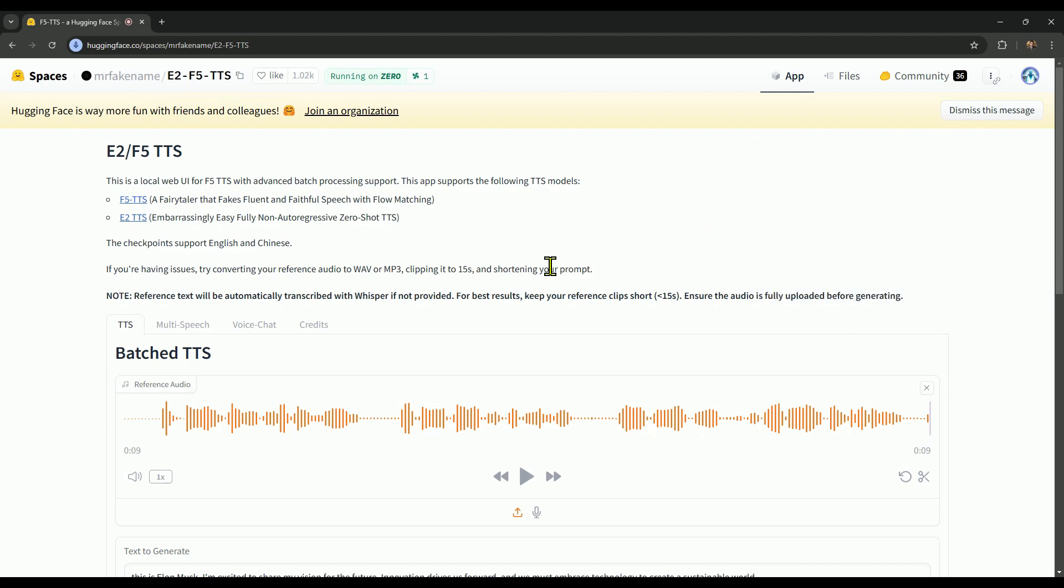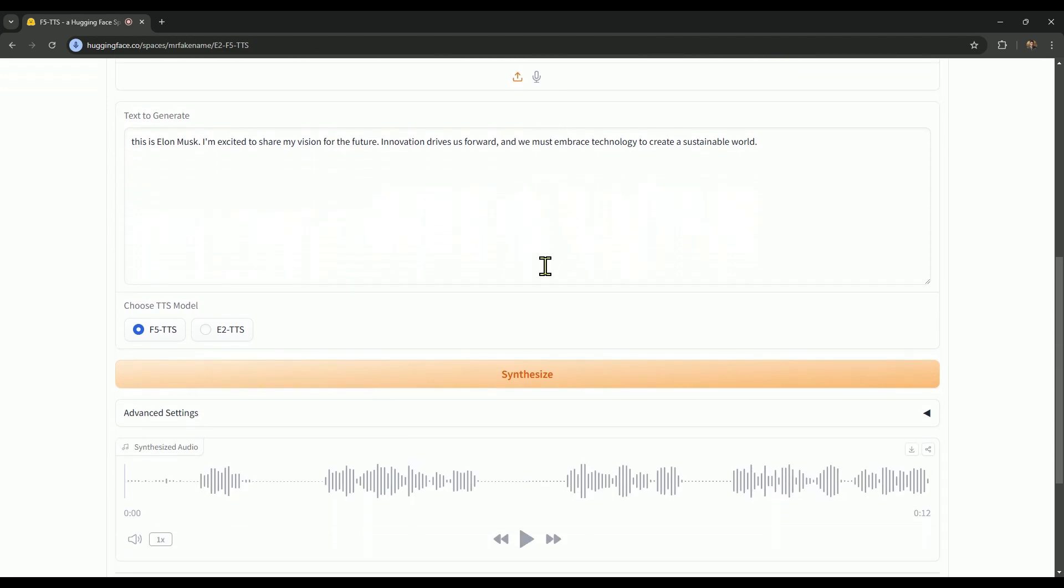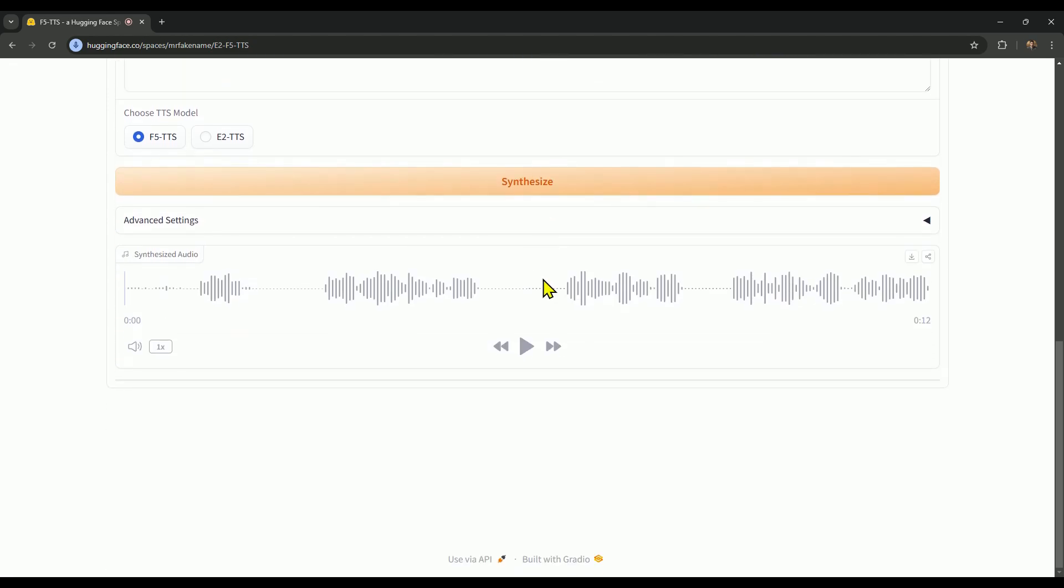Okay, the sample text is now converted into the clone voice. Let's take a listen.